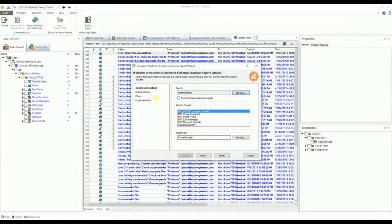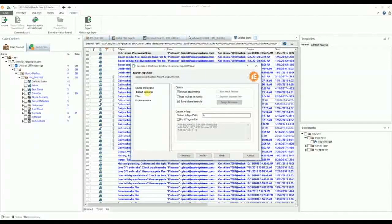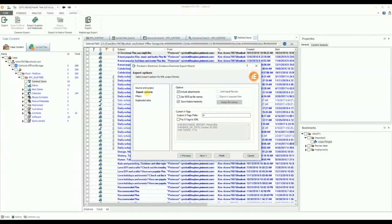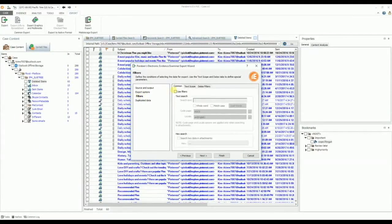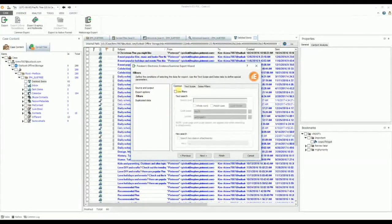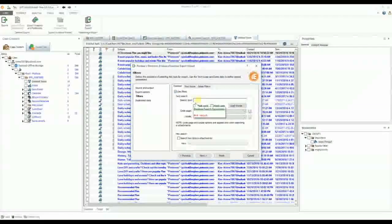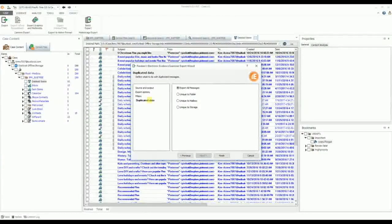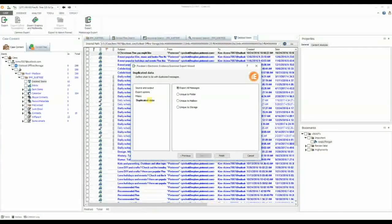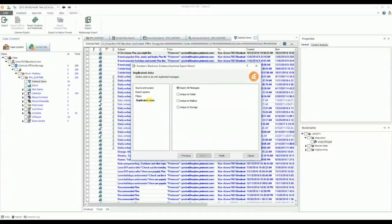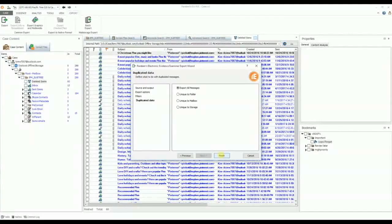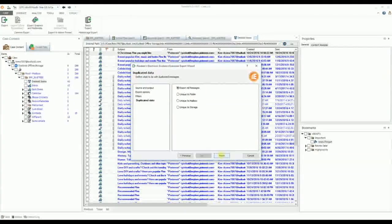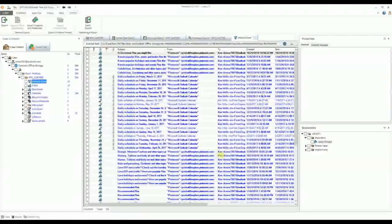On the Export Options page, define the options for exporting. On the Filters page, you can filter out data you'd like to export using a variety of parameters. On the Duplicated Data page, you can choose the option that allows you to avoid exporting duplicated messages. Once you've defined all of your export options, click Finish, and the export process starts.